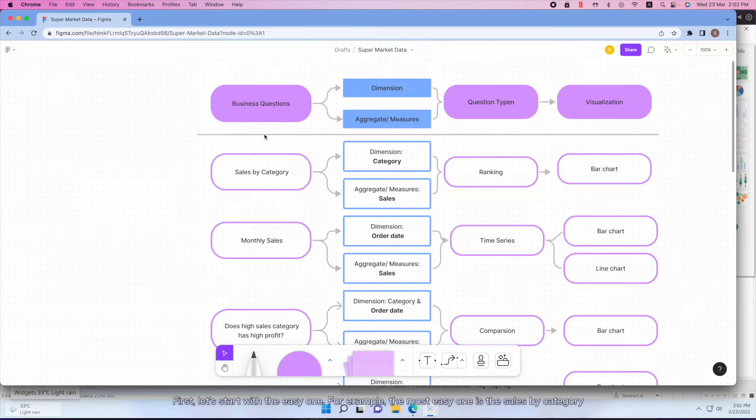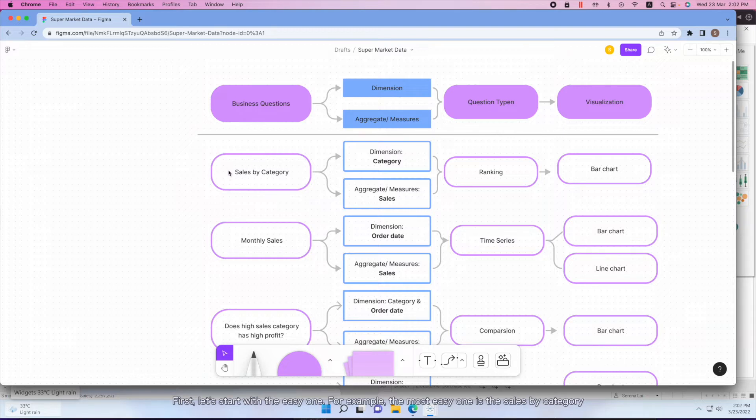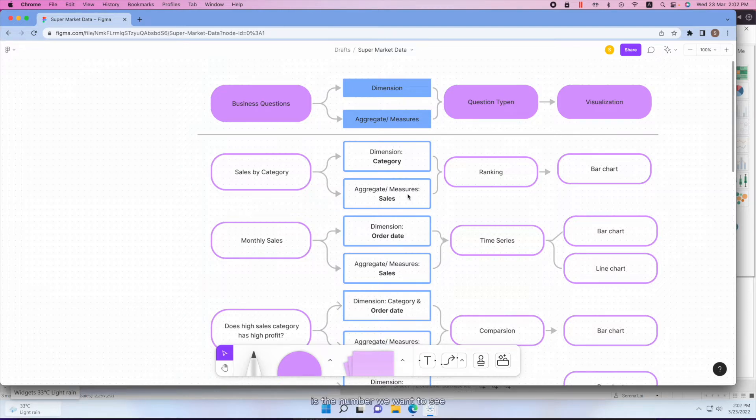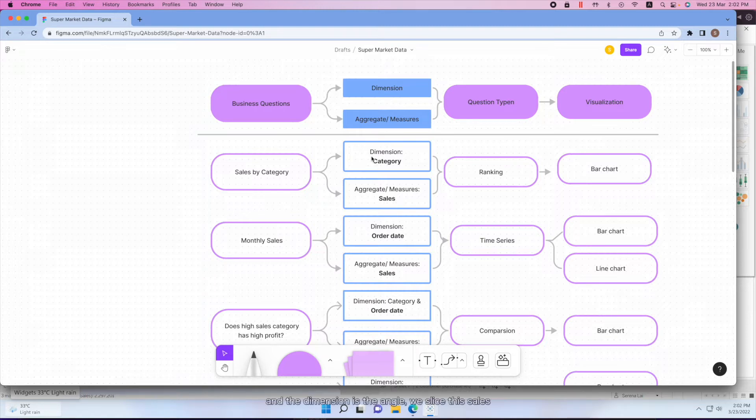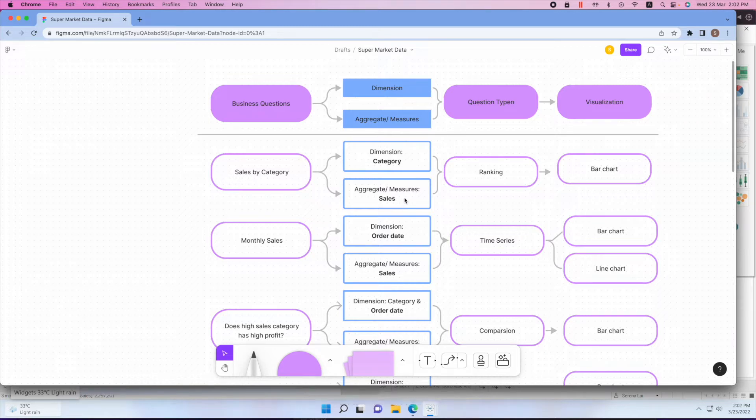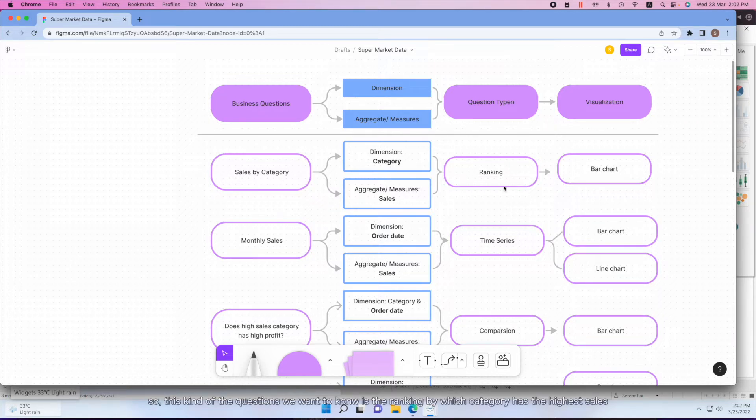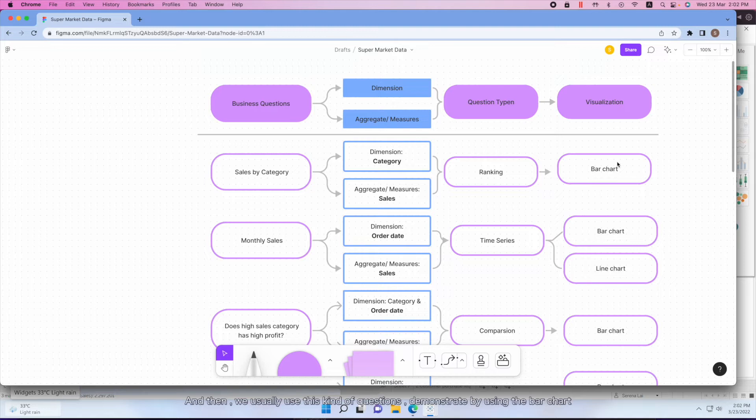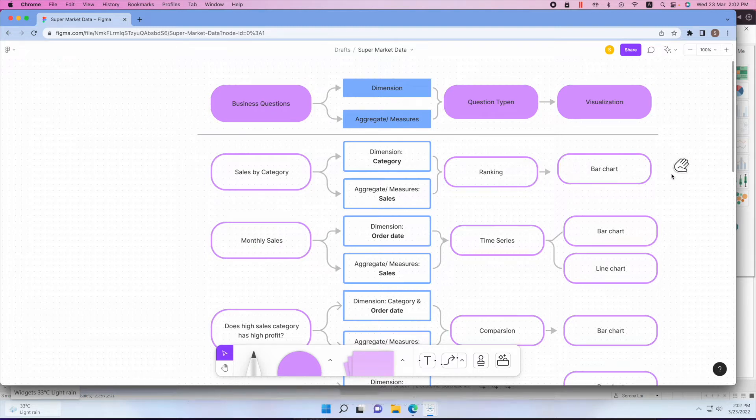Let's start with the easy one. For example, the most easy one is sales by category. So here we have sales and category. Sales is the measure, it's the number we want to see, we want to understand. And the dimension is the angle we slice these sales. So these kind of questions, we want to know the ranking - like which category has the highest sales. And then we usually demonstrate them by using the bar chart.